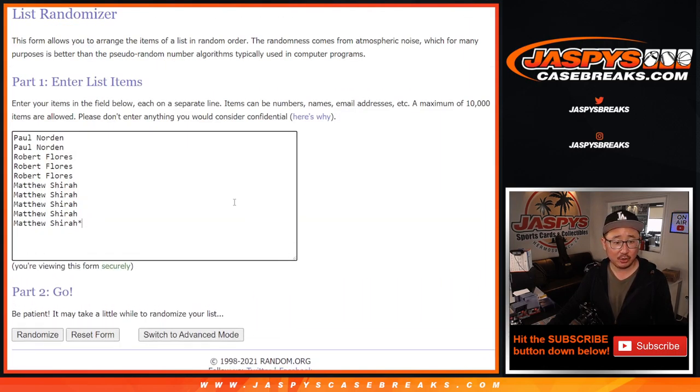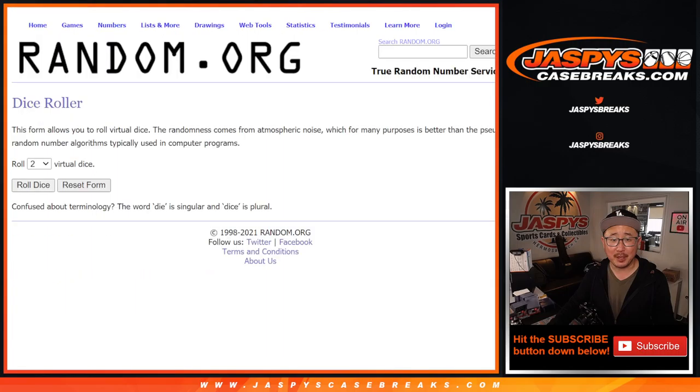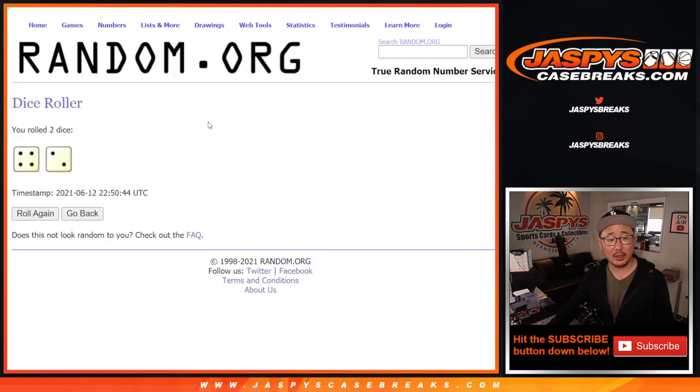Big thanks to this group right here for getting in. Paul, Robert, and Matthew. They're familiar with the number blocks. They get it. And there are the numbers right there. Thank you.